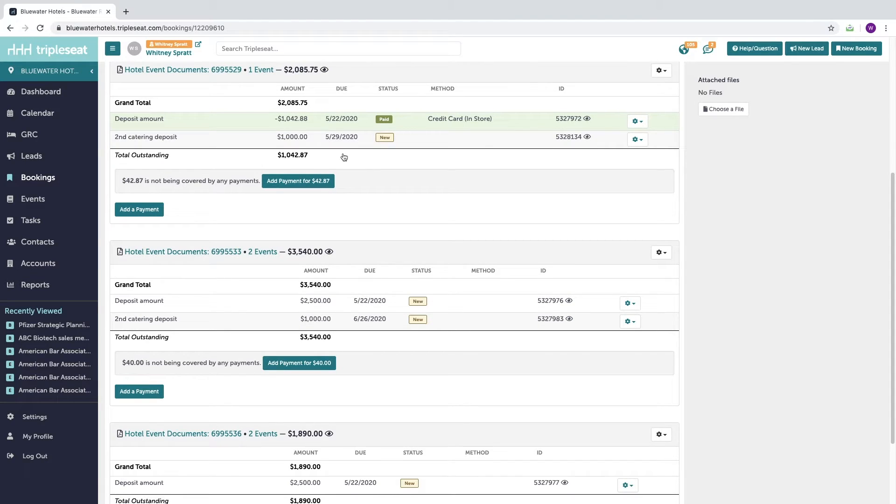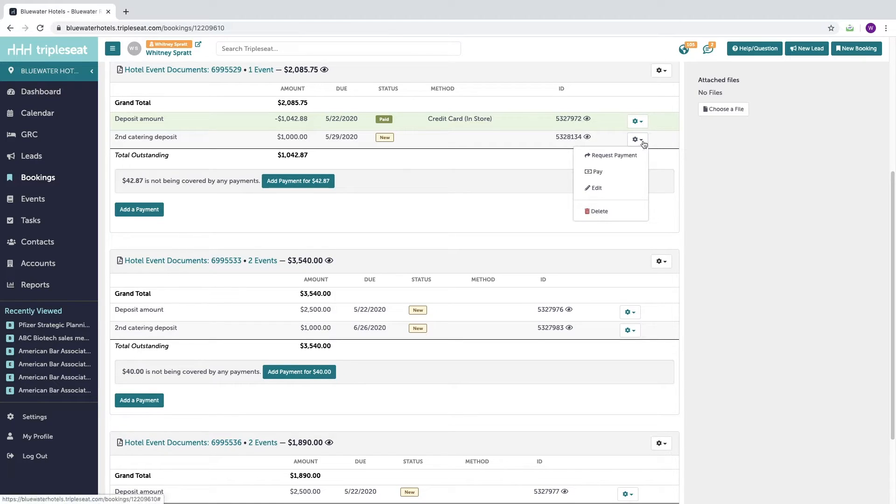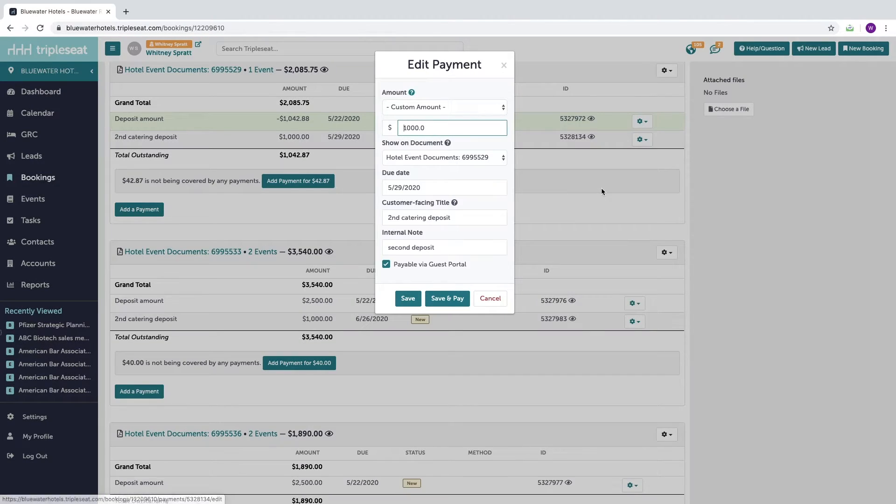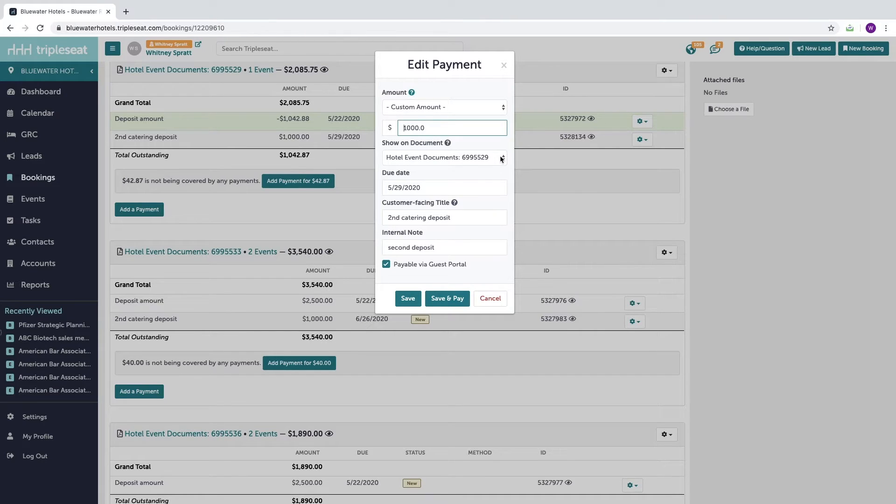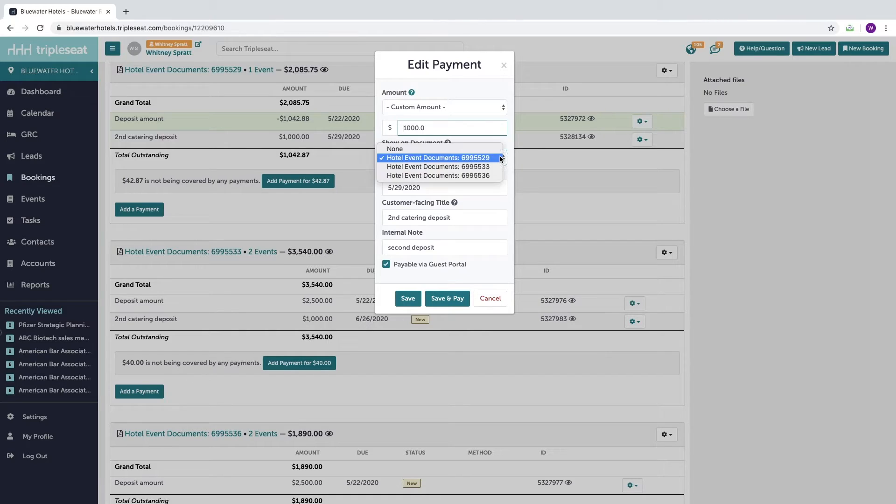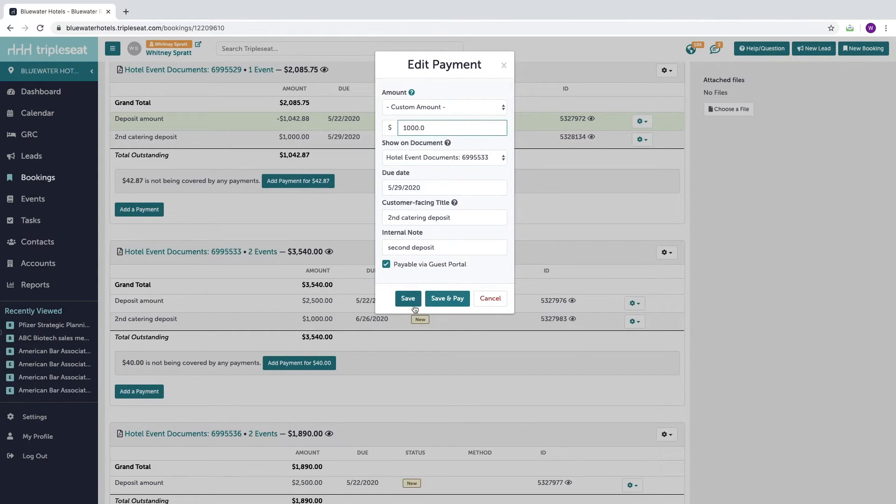Any unpaid payment can also be transferred to another set of documents by sliding over to the gear icon and hitting Edit. From here, I can opt to move this $1,000 deposit that has not yet been paid to another set of documents.